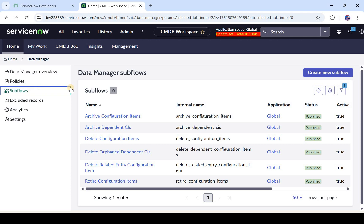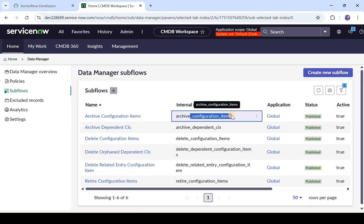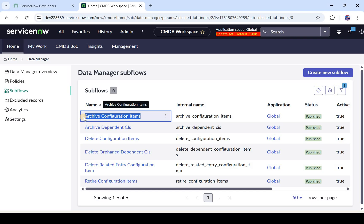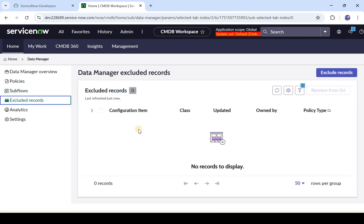Coming back to CMDB Data Manager — when a policy is implemented for a certain type of asset or CI, you can run the subflow. For example, for archiving, a subflow would run for CIs that are passing the archiving policy. There could be approvals or tasks in it. If you want to archive a CI you can attach a subflow so it goes through approvals and doesn't get retired directly. Excluded Records are those which you don't want to include in any of the policies — they won't appear on any of those policies.